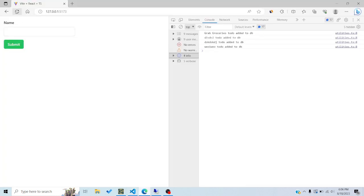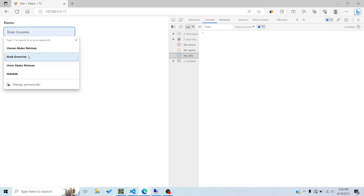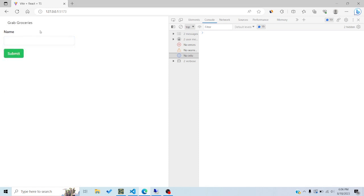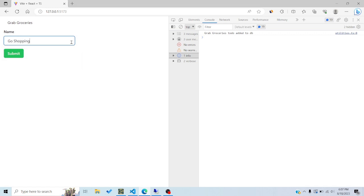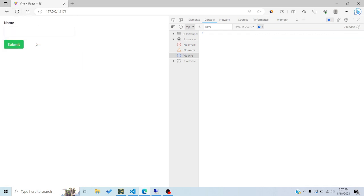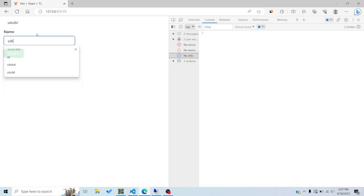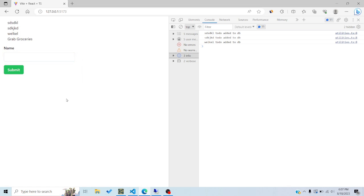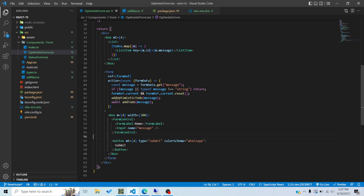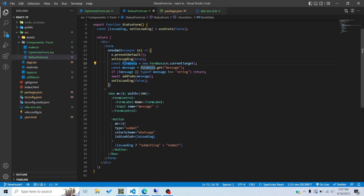Now the same optimistic behavior happens using the useOptimistic hook. I can say 'grab groceries' and it gets added immediately, and after three seconds it logs the DB write. Sometimes it replaces instead of appending — that's the buggy behavior of the experimental version. That's why you can't use it in production right now, but it works most of the time and the concept is sound.